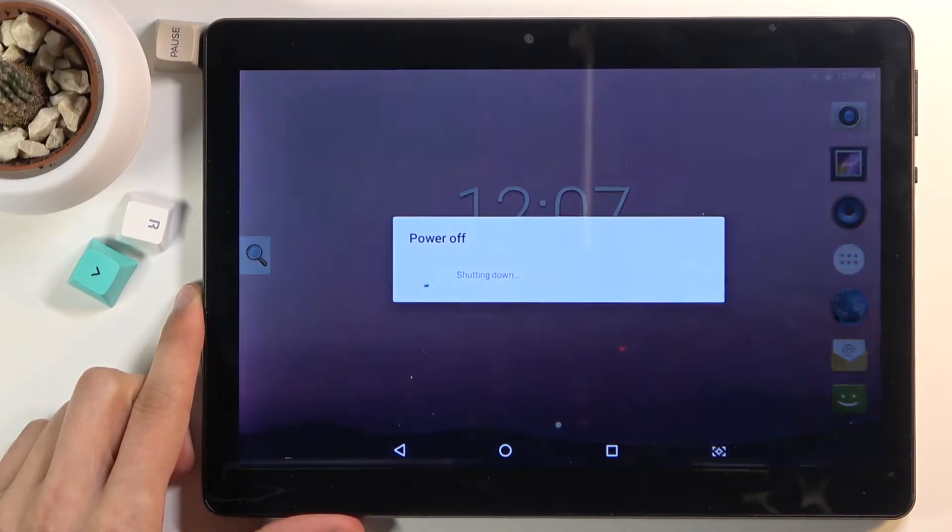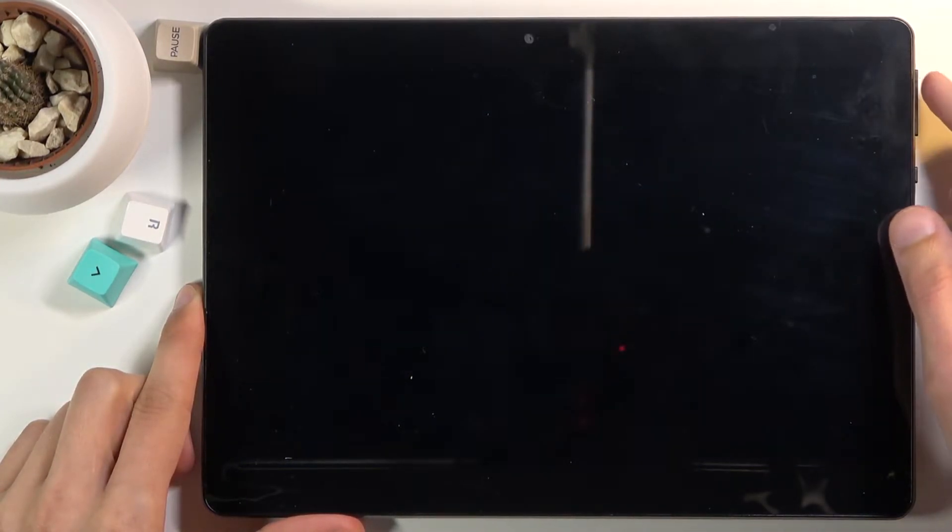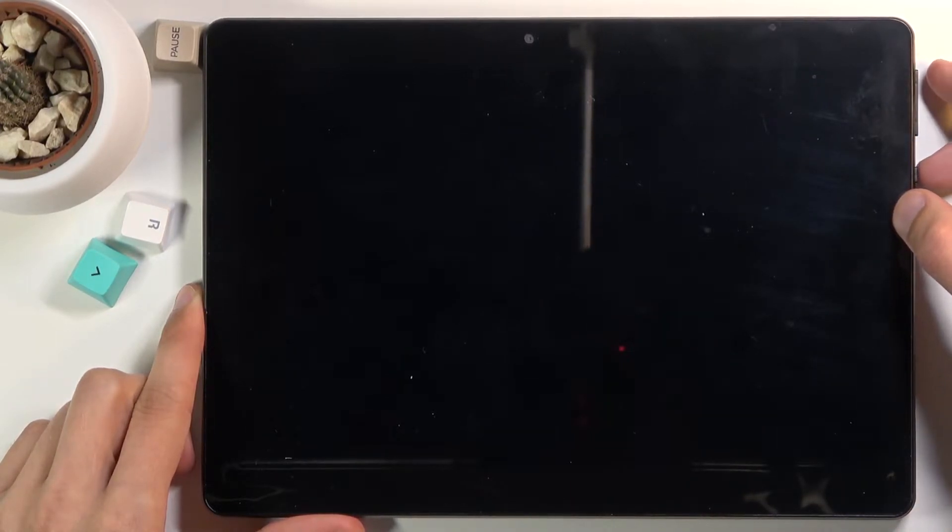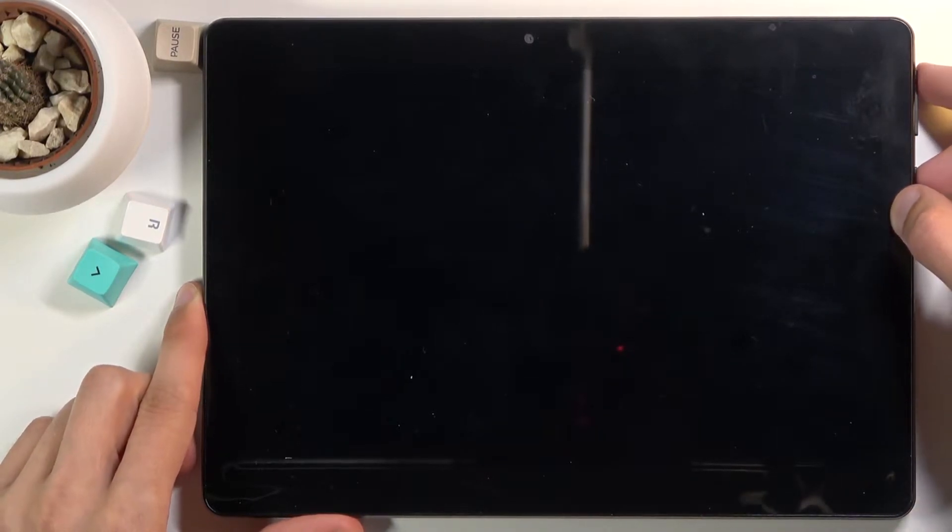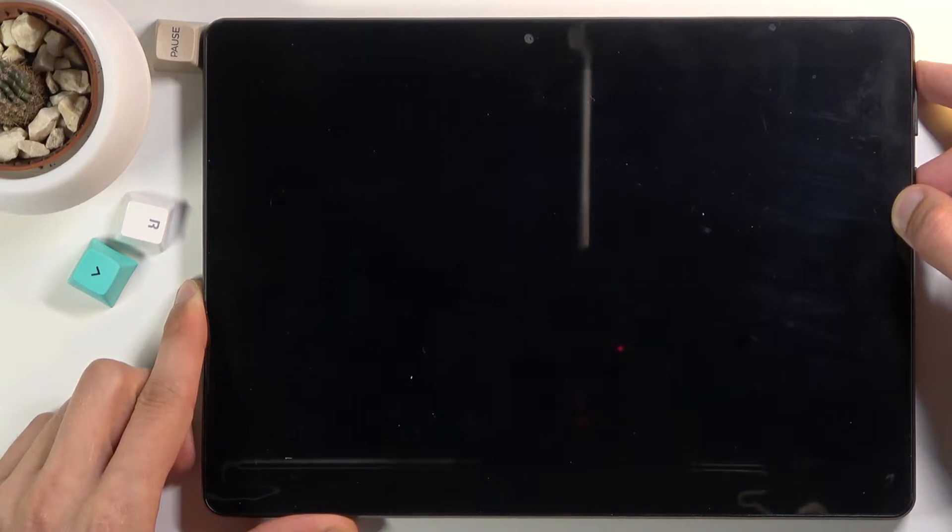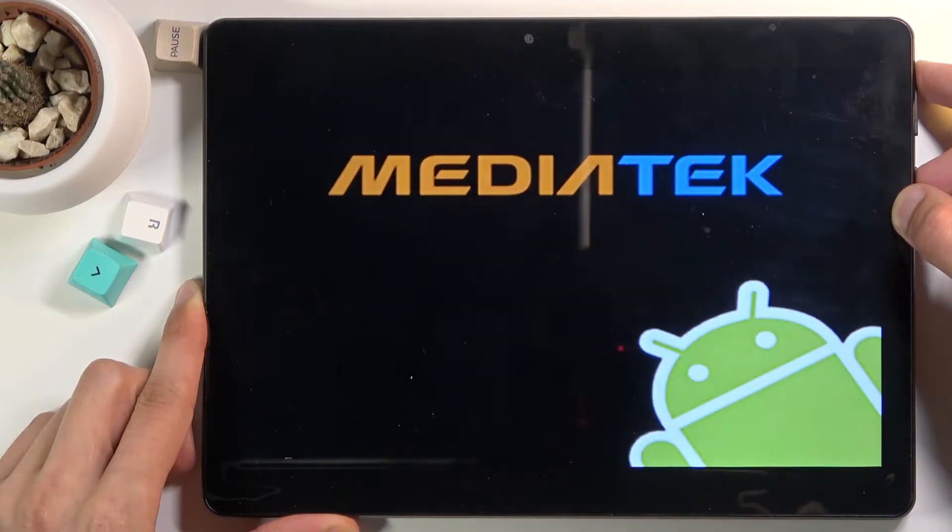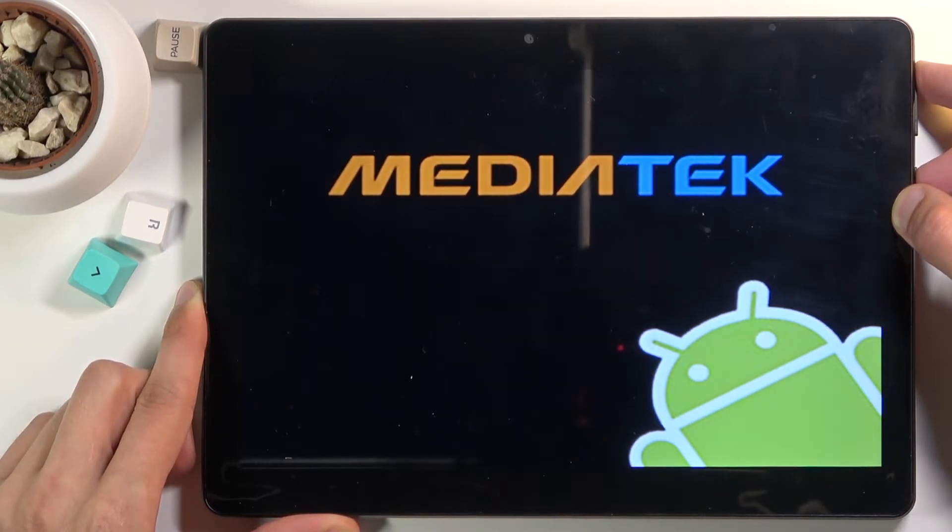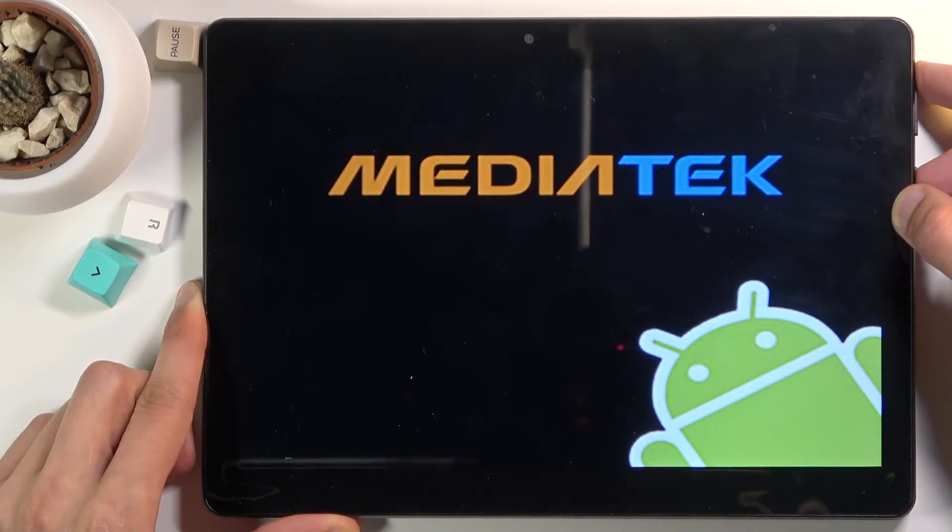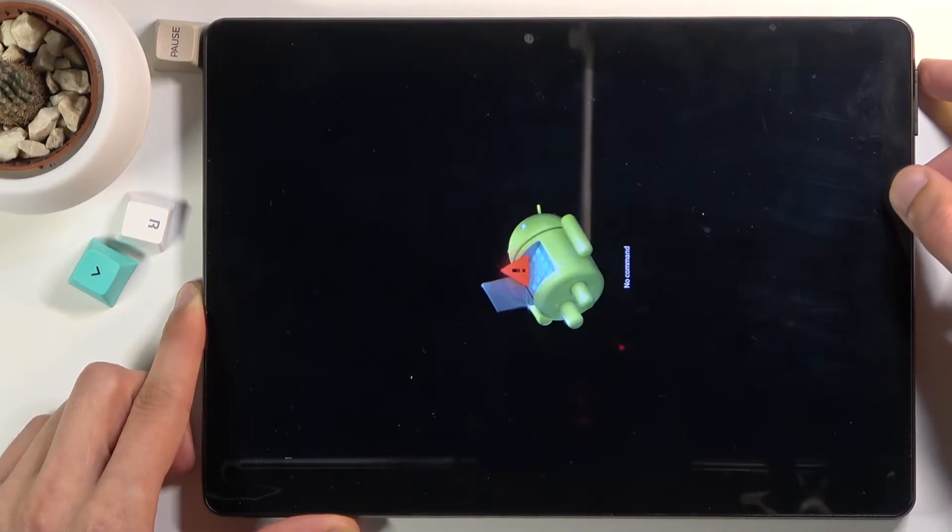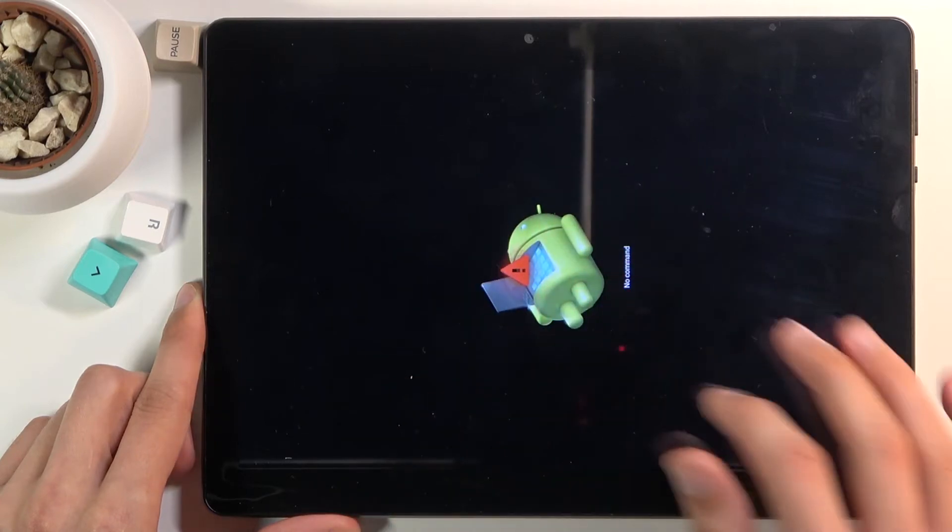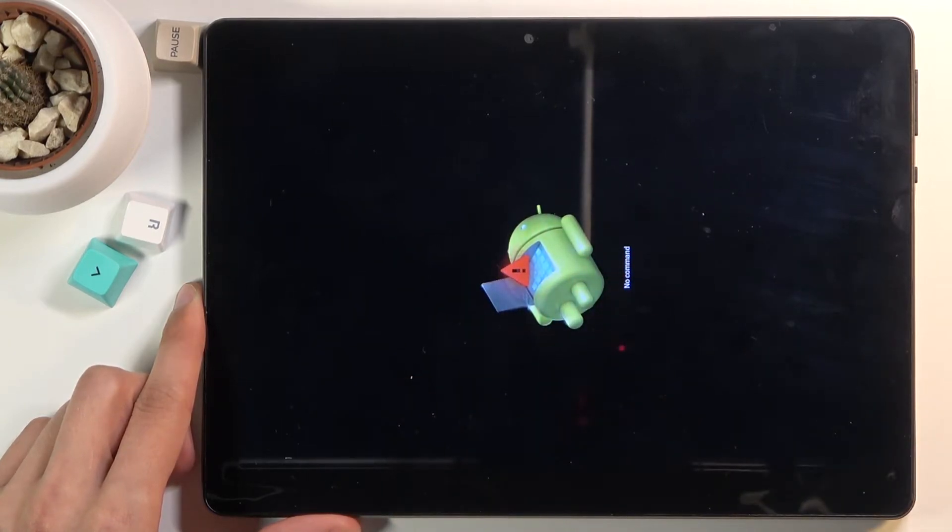Once the device turns off, hold the power key and volume up at the same time. Let's do it right now. You should see the Android with no command screen.